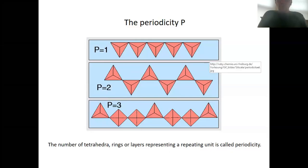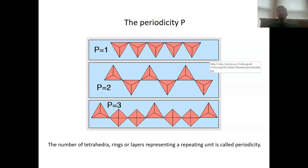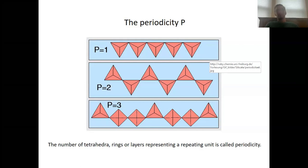Let's move on with the silicates. In the last class we started to discuss how we can classify silicates, and there are a couple more parameters that we need to discuss. The first one is the periodicity.